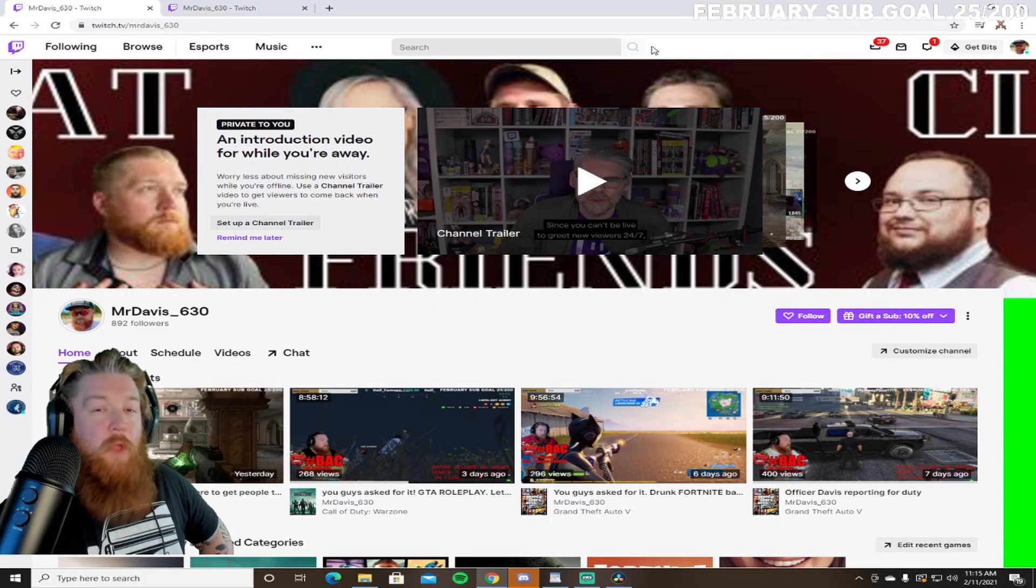As I said before, we're using DaVinci Resolve 16, the free version, not the paid version today. If you're using a different software, the tools and stuff that we use today might be located somewhere else, but most of what we're doing today should be pretty similar to what you would do on a different editing software.